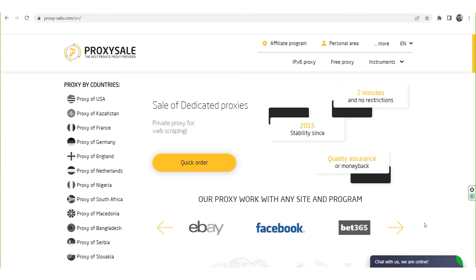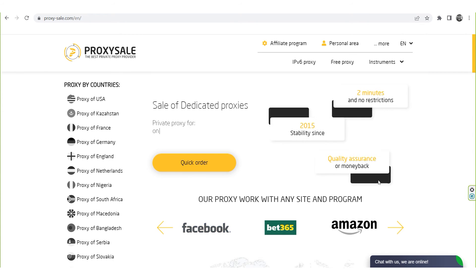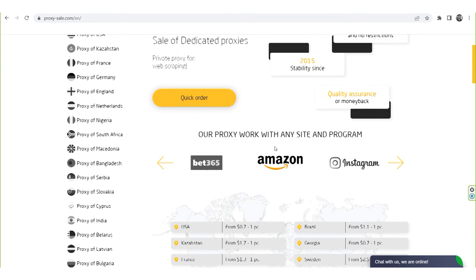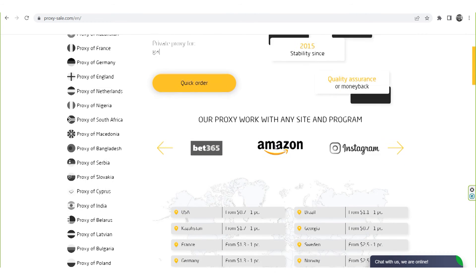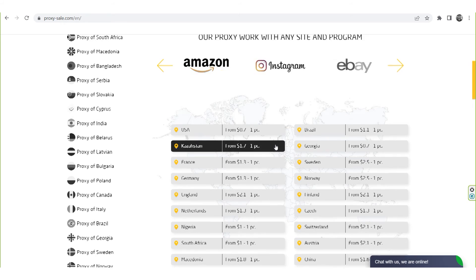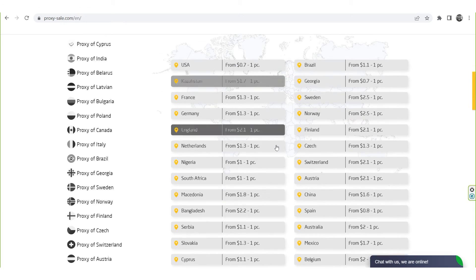To ensure that your work on a network is 100% safe, we recommend a reliable and trusted provider, ProxySale.com, which will allow you to get proxies of any location with guaranteed anonymity and security for working on a network.